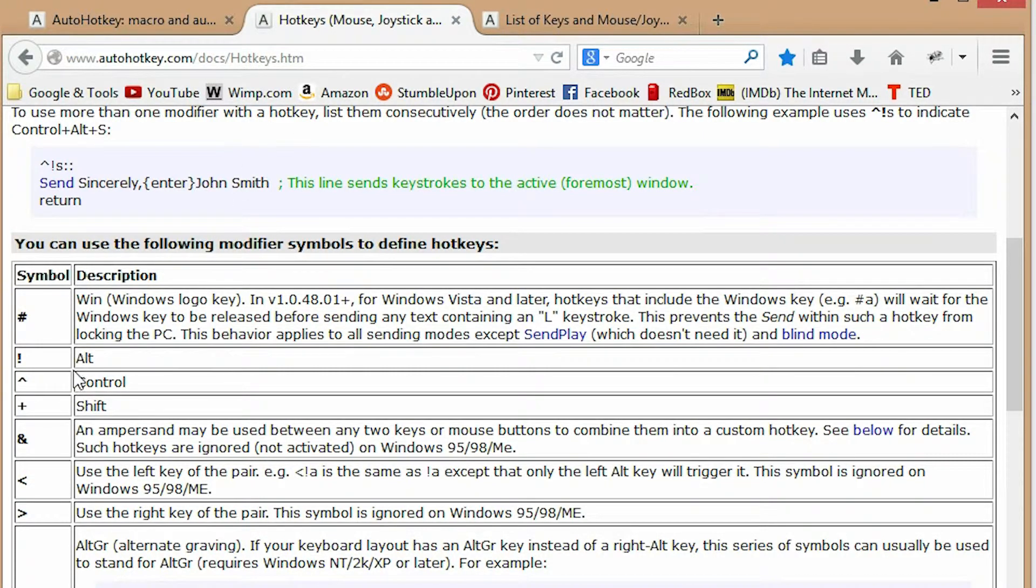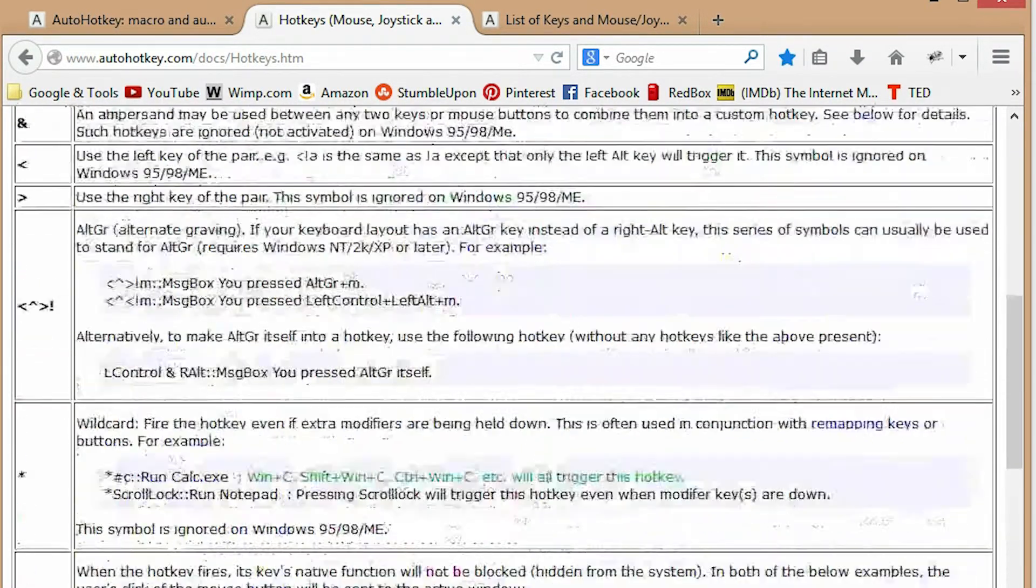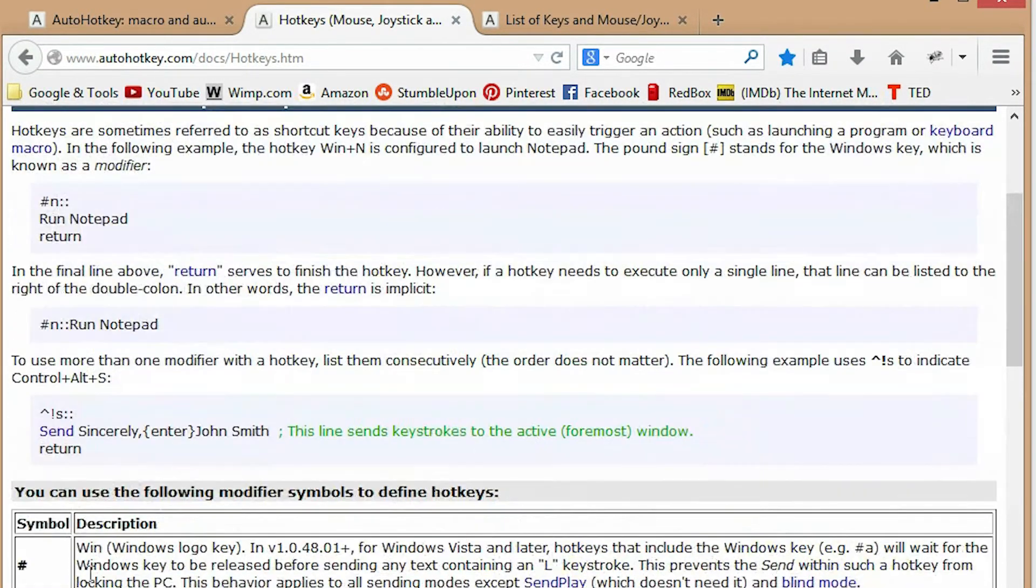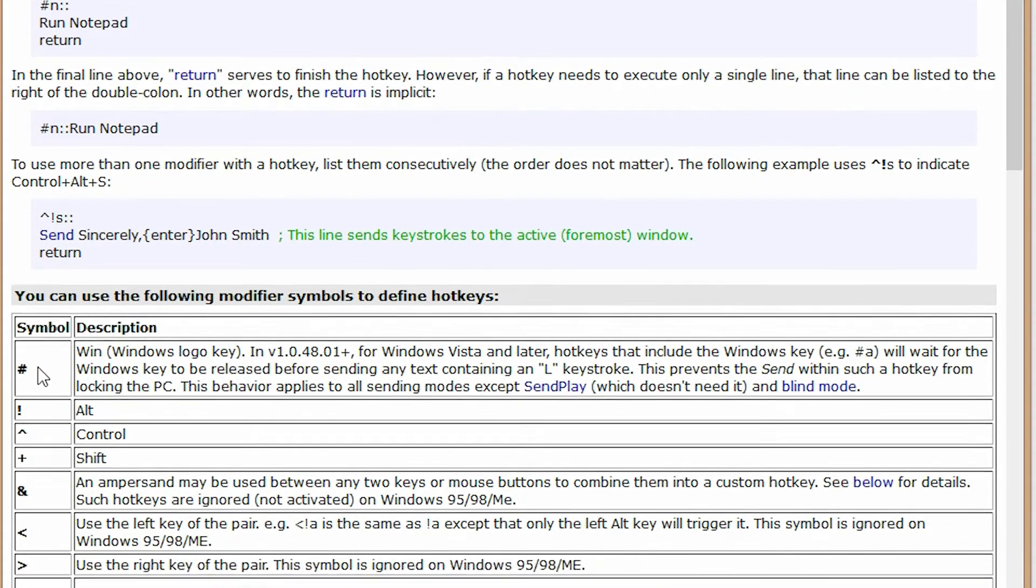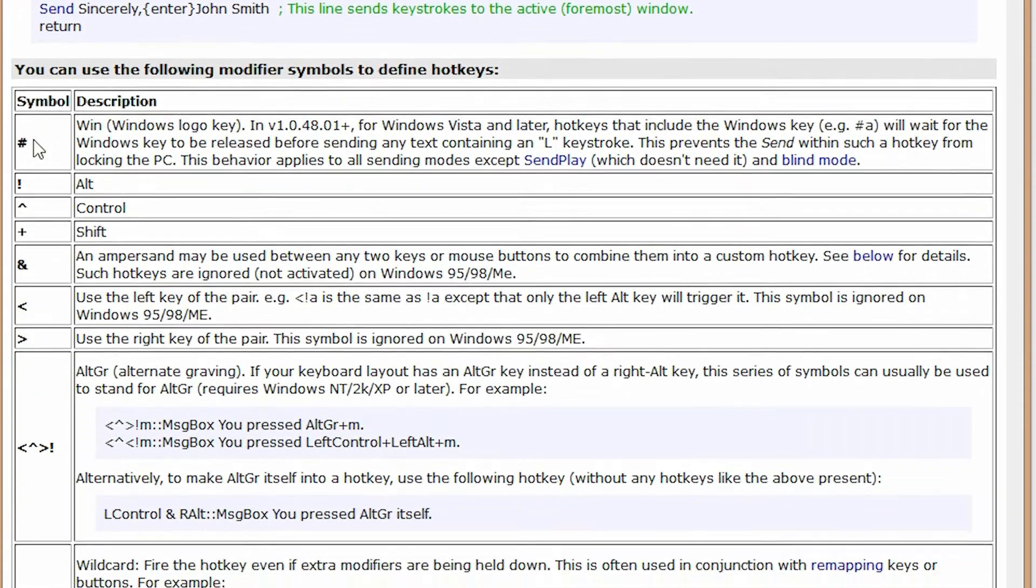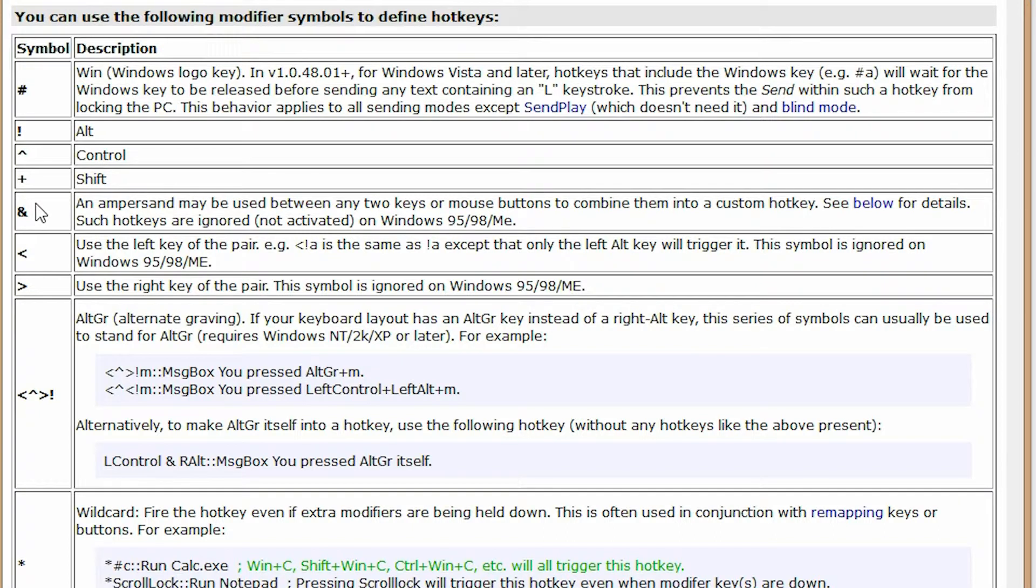The Windows key, the Alt key, the Ctrl key, Shift and there are some others. Those are the primary ones you'll probably use most of the time. You'll get to know what these symbols are pretty quickly. I advise you to memorize them, but it'll happen naturally because you'll use them a lot.